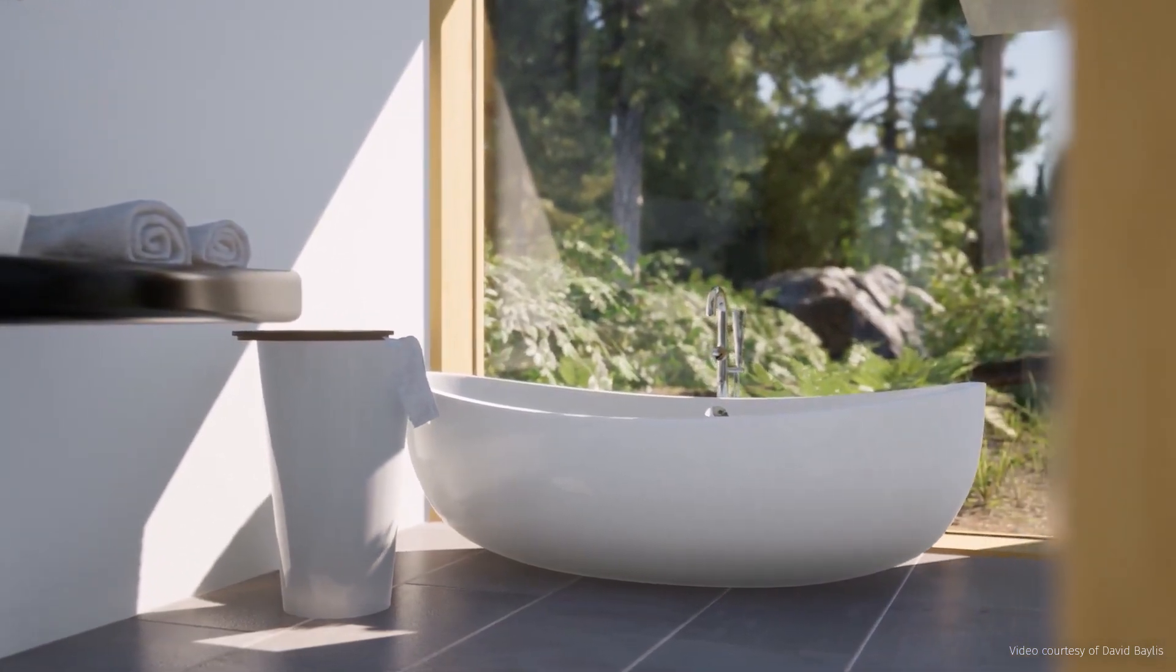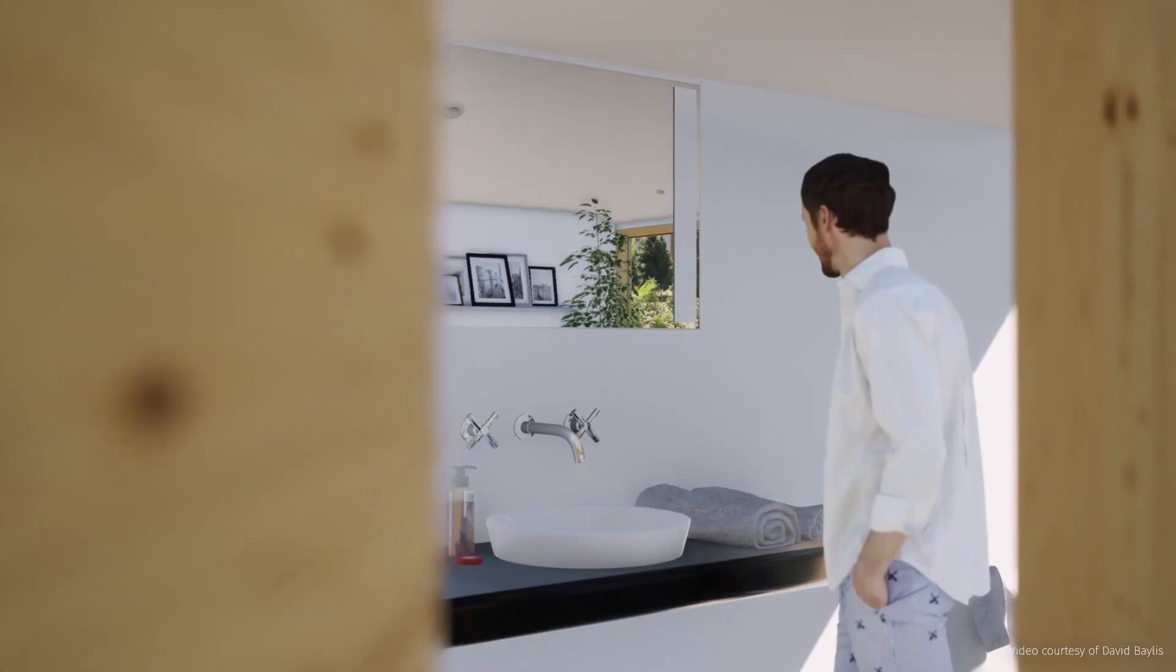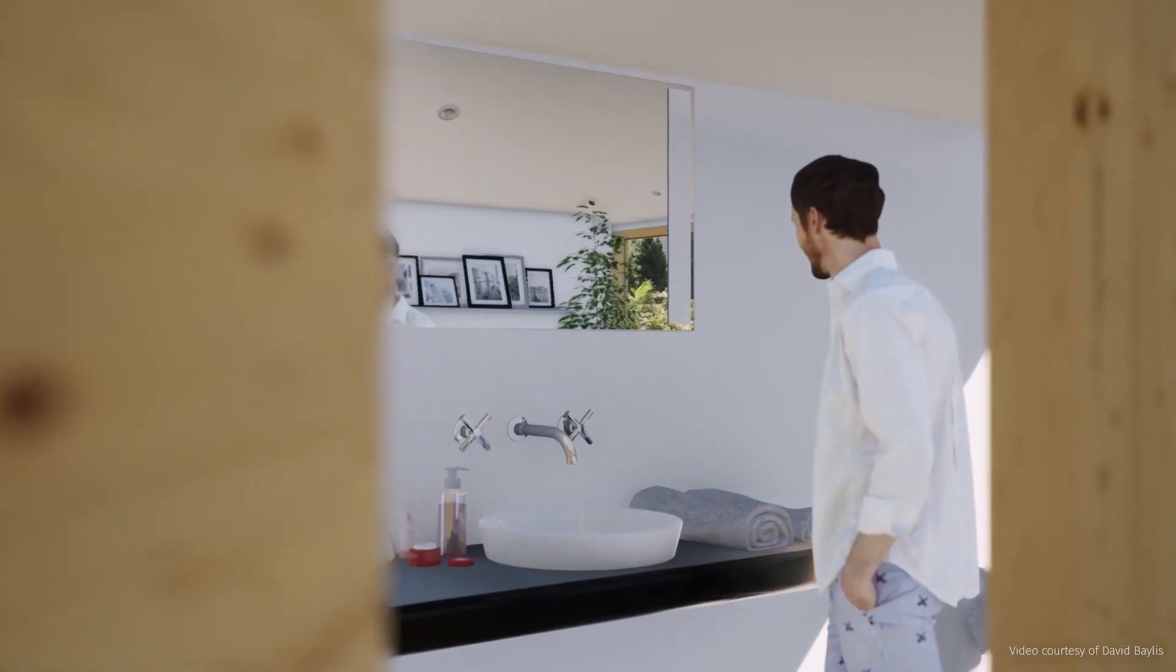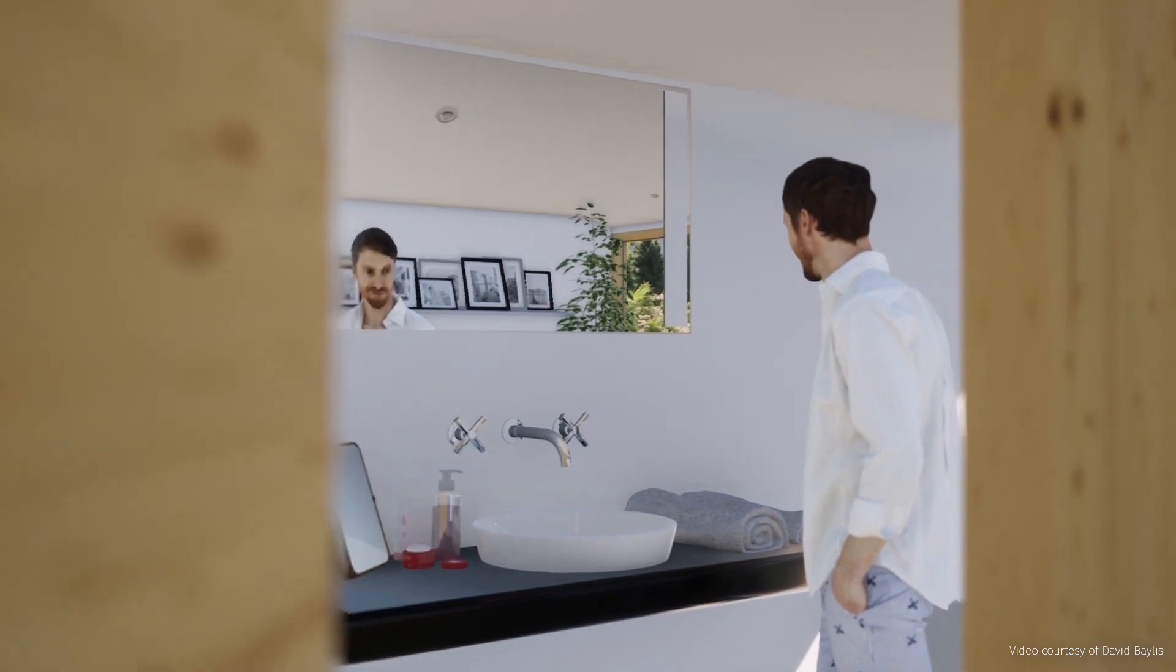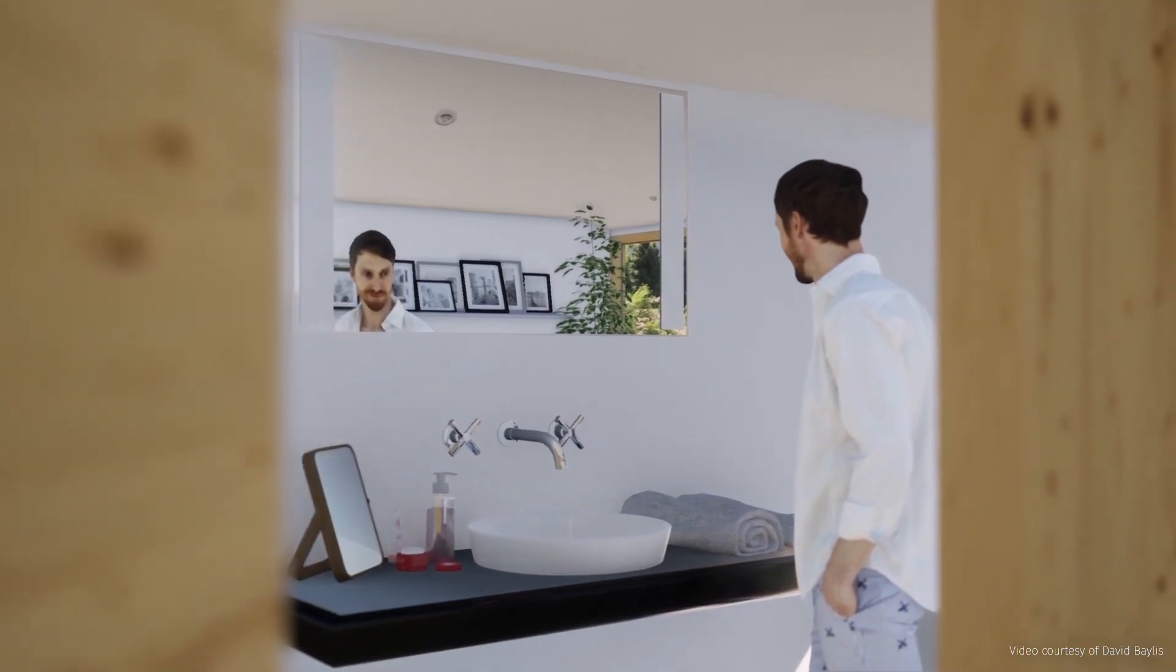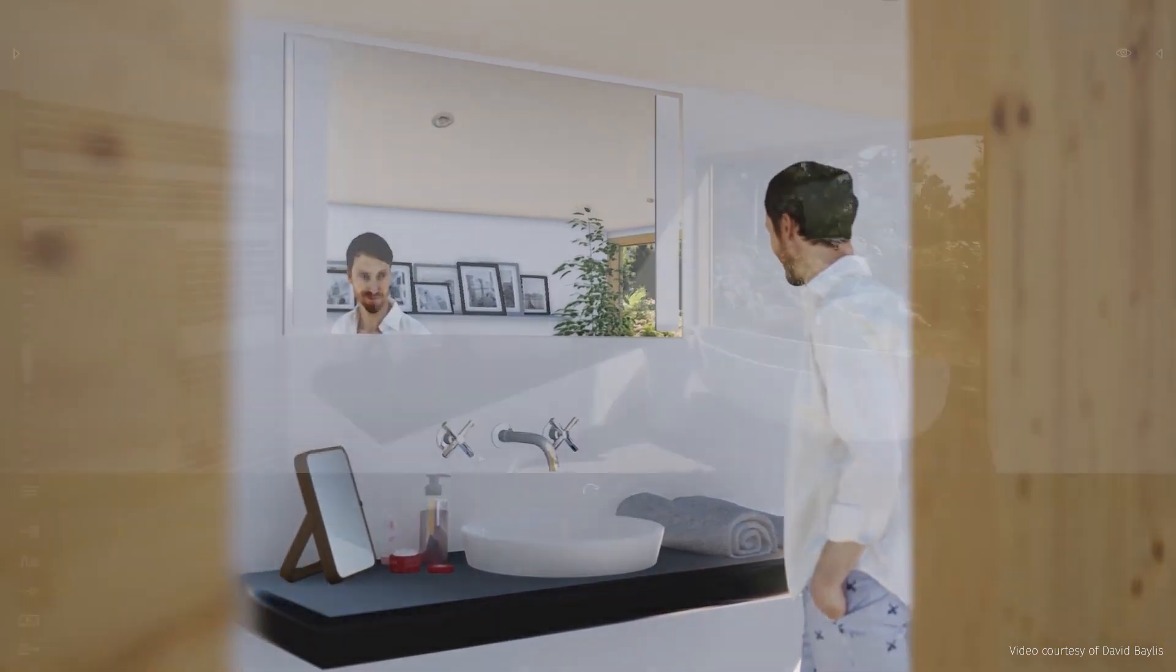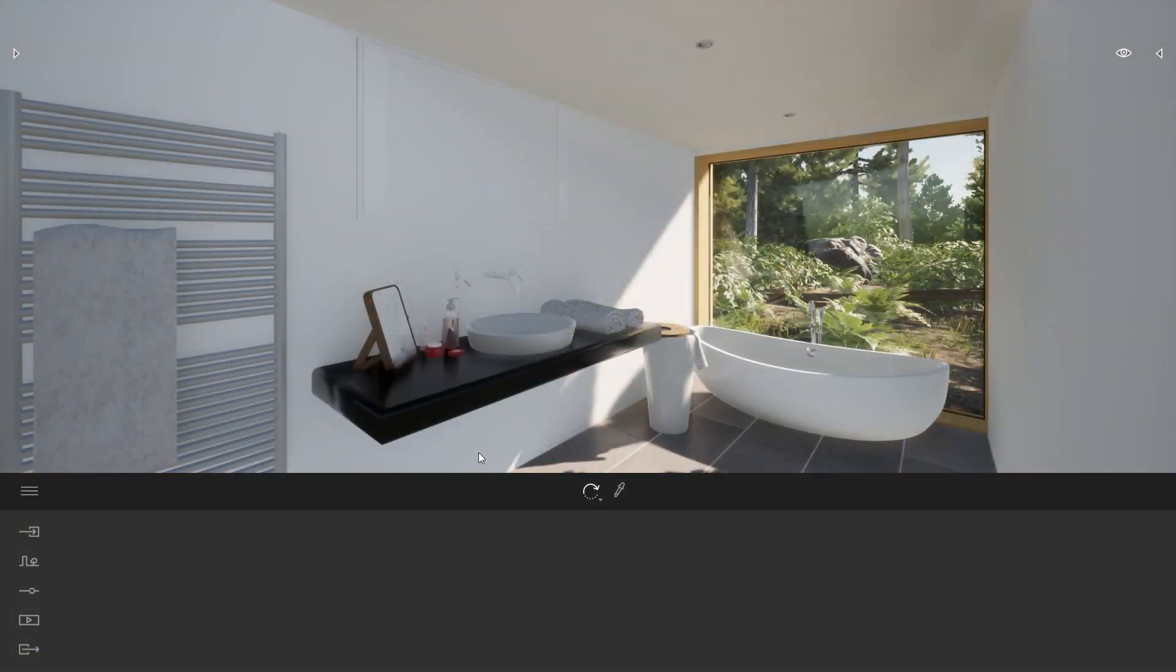Hi, everyone. Welcome to this Twinmotion tips and tricks video. Today, we'll be looking at how to create a mirror inside Twinmotion.